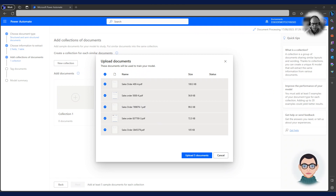Now, he must upload some order documents he can use to train the model. It needs a minimum of five document examples, but obviously the more documents you use to train the model, the better it becomes.